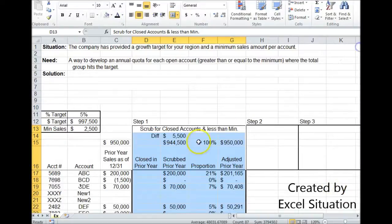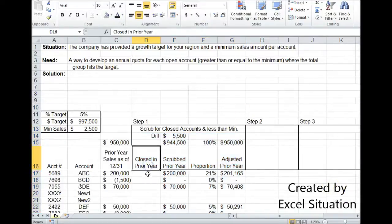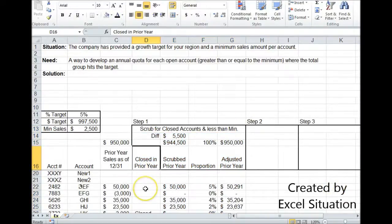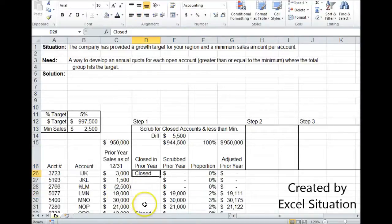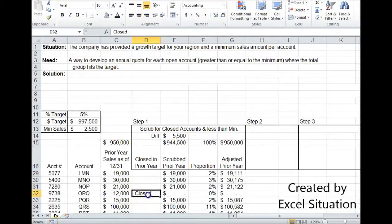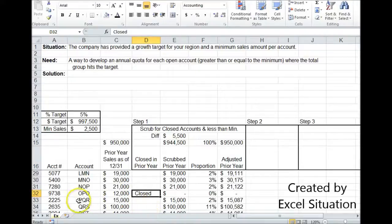So the first column in here is a way for the sales rep to go through this list and just mark the ones that are closed by typing in the word closed. Now if you have a sophisticated computer system, maybe this can be automated for you, but somehow you have to mark it because you don't want to give quota to a closed account.